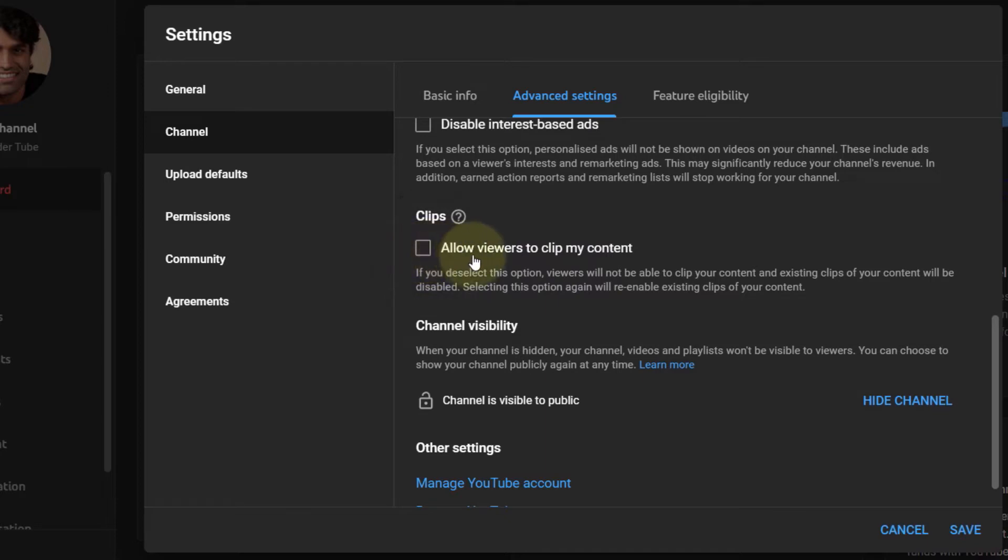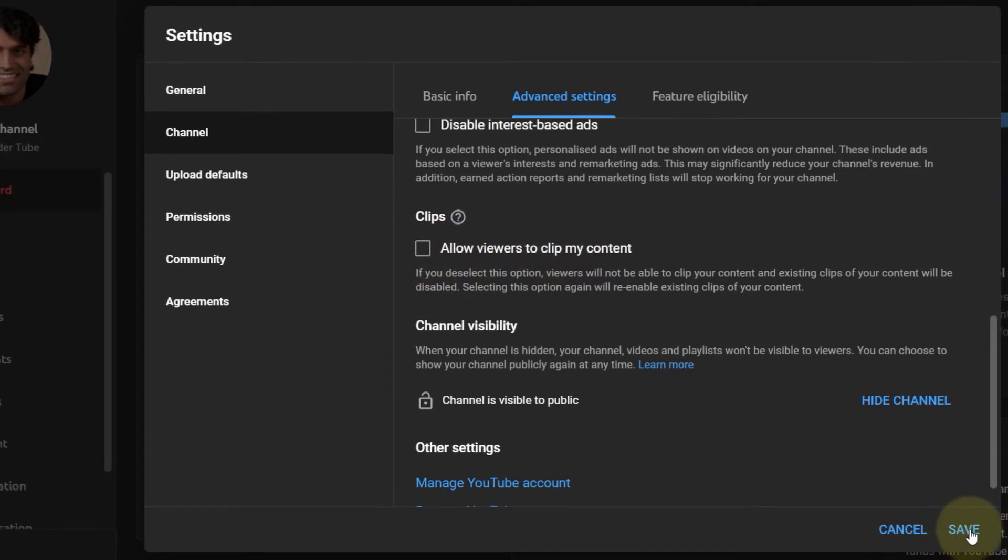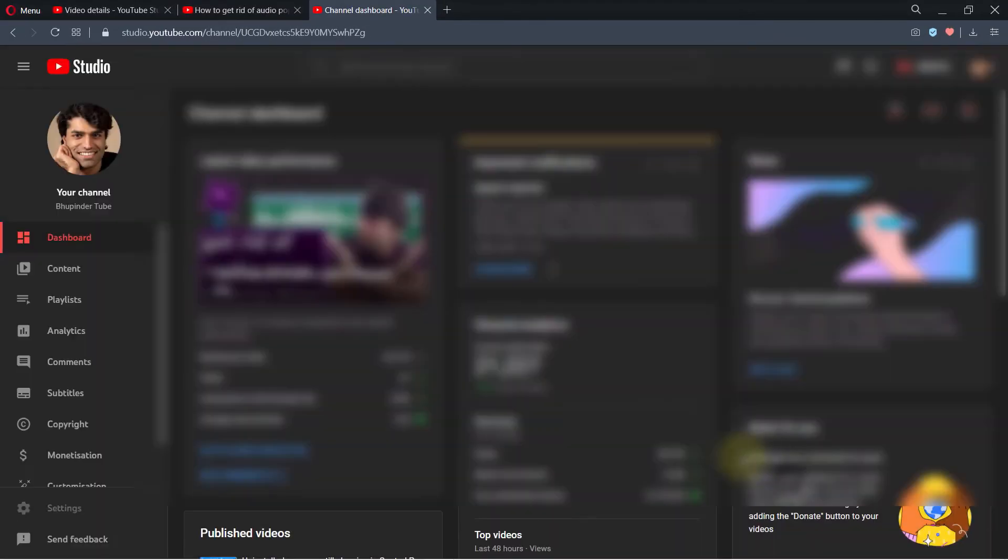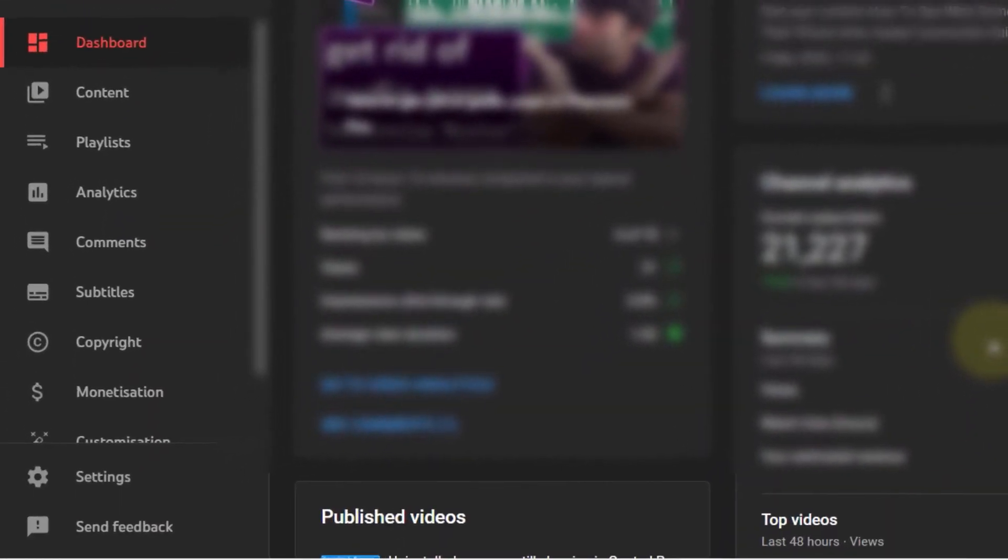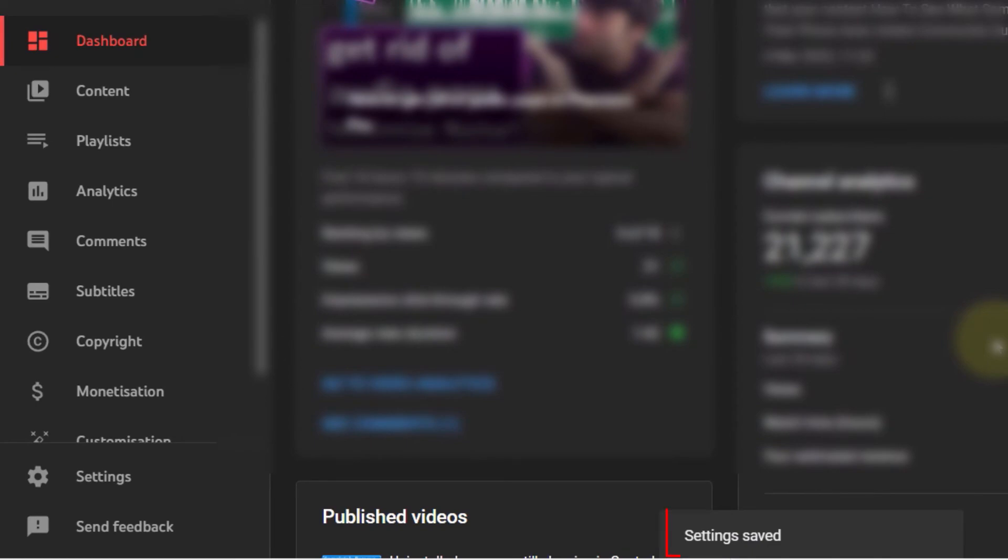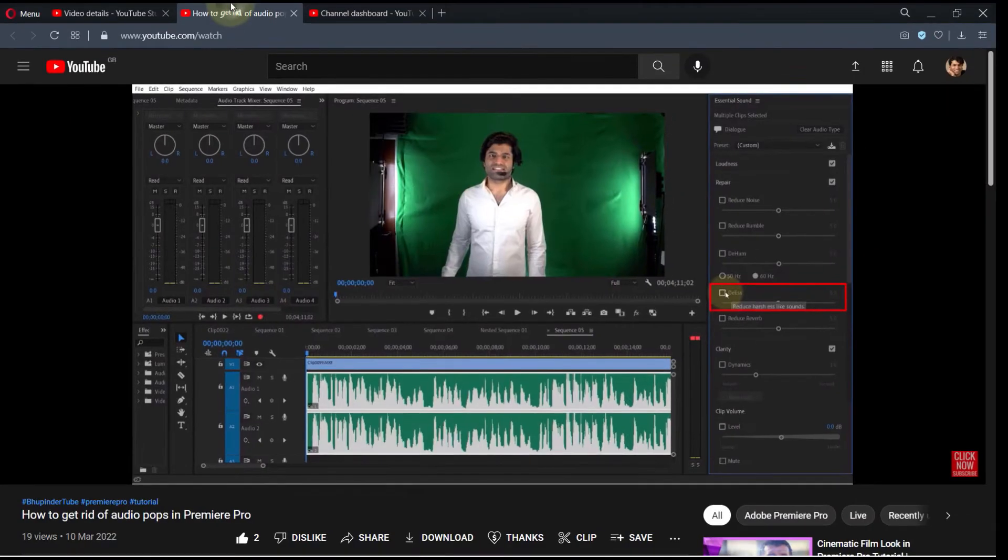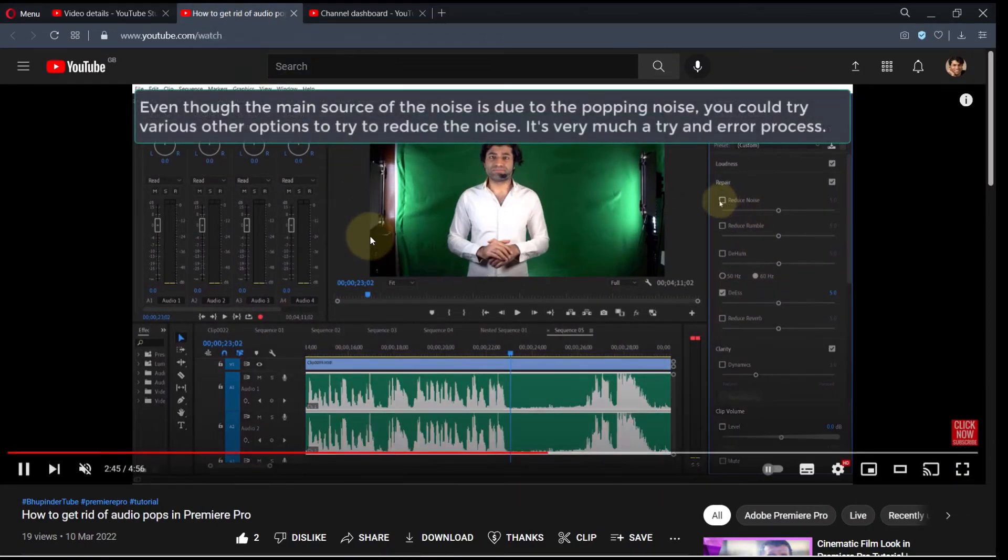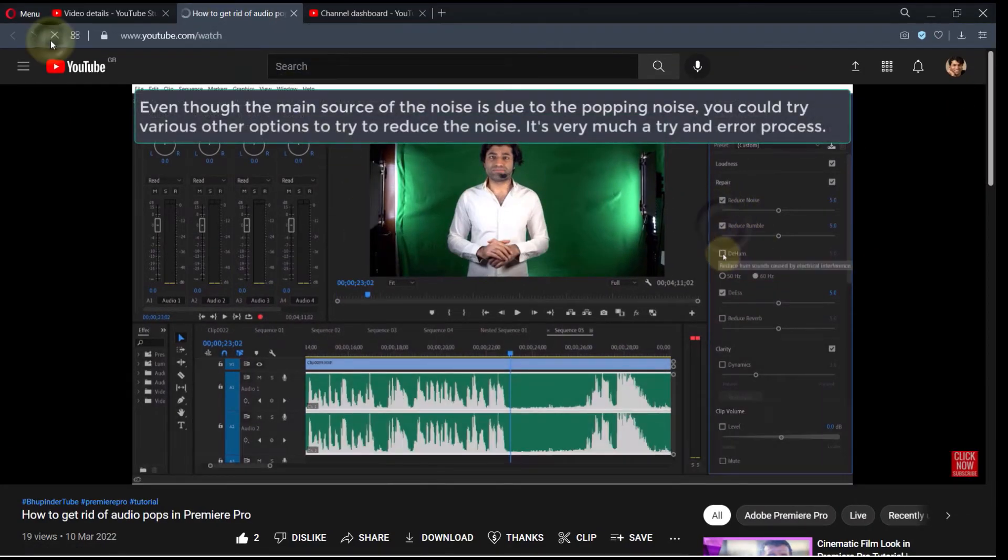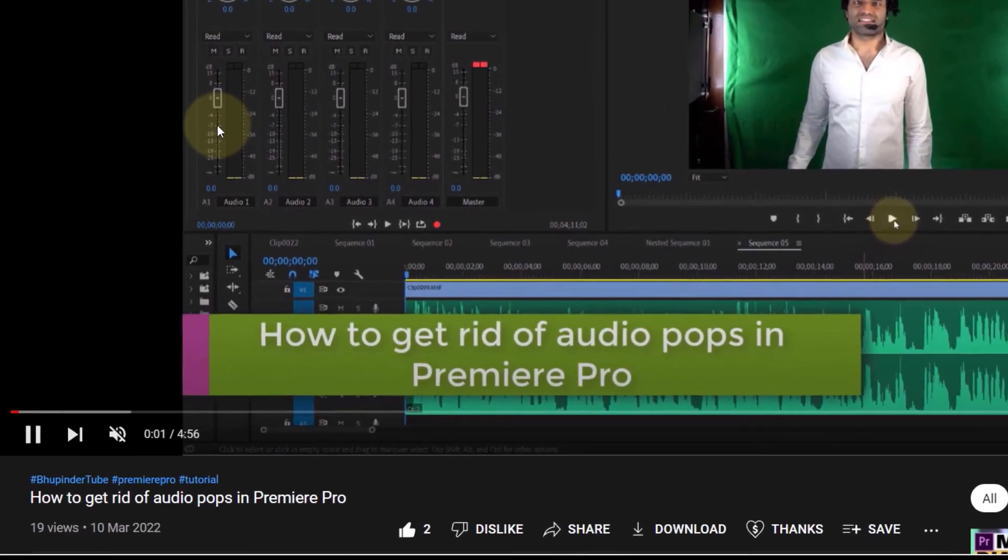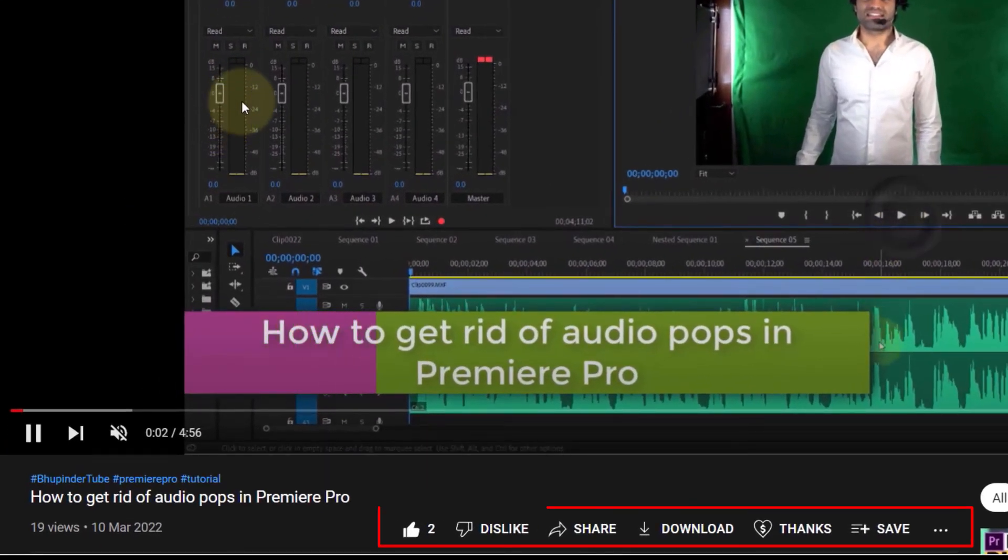And now, as you can see, the setting is saved. And if you go back to the same video and refresh the page, you can see the Clip option is now removed.